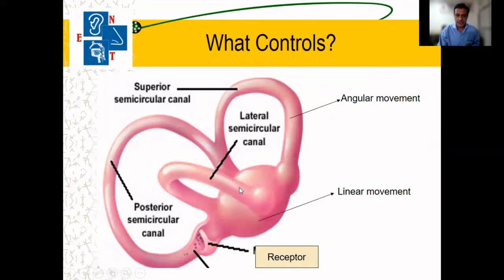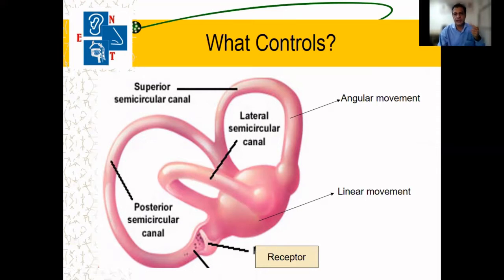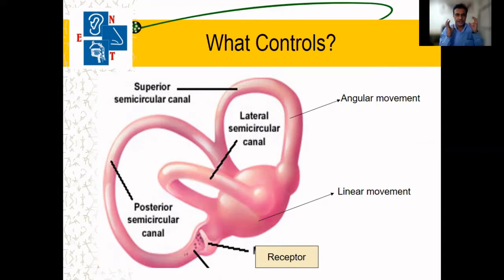These semi-circular canals are mainly important to maintain balance during angular movement. When our head goes into angular movement, these semi-circular canals become active and play a role, and it is the interrelation between both ears' semi-circular canals.